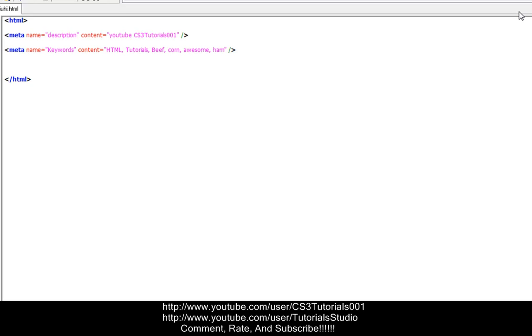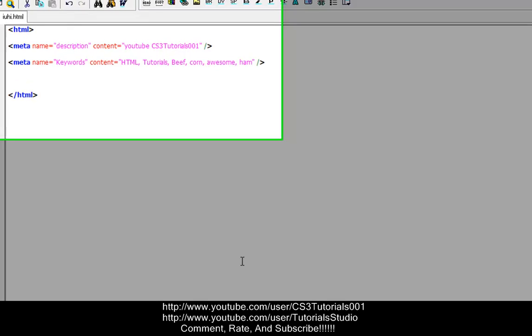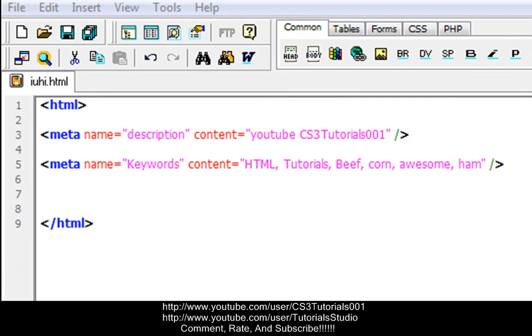So that's basically it for meta tags. If you have any questions about meta tags, please feel free to message me. Also follow me on Twitter, the link is in the description. Also subscribe to my other account, Tutorial Studio, which I'll be doing JavaScript and VBScript and all that other good stuff in that account. So my tutorials will no longer be in here, but I will be doing Adobe CS3 in this account, so stay aware of that. I will be keeping the HTML tutorials in this account and finishing it up in this account.